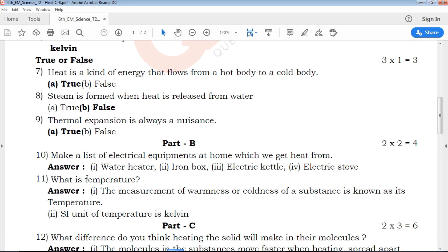If you want to know the definition with examples and its uses, you can write it. For example, make a list of electrical equipment at home which we get heat from. You can write a presentation — that is important. This is the practice of the higher classes.